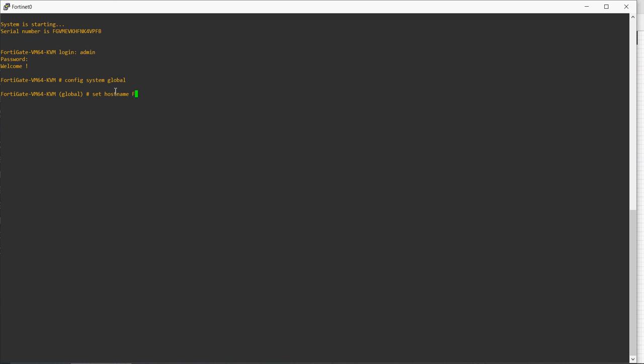Once we give the hostname and enter, it will not save the command. To save the command, you have to enter the command 'end'.